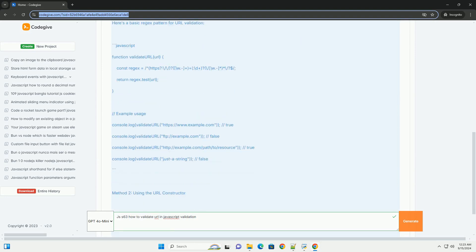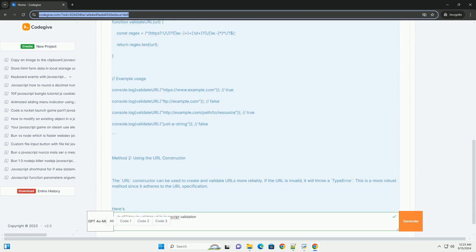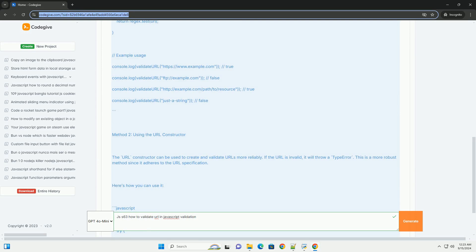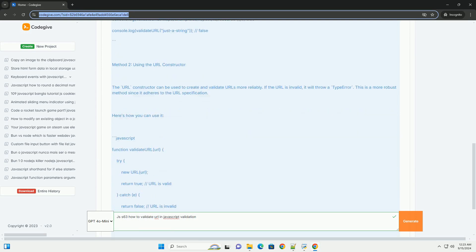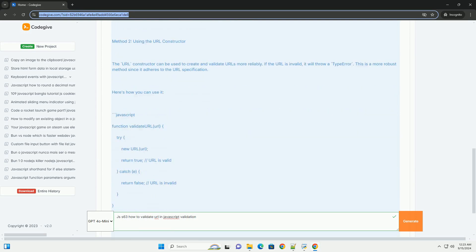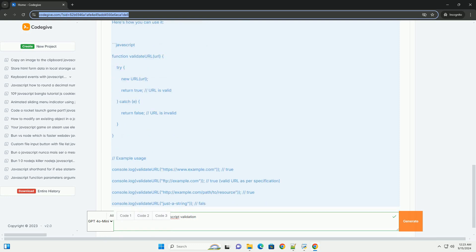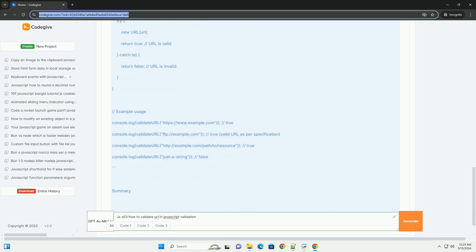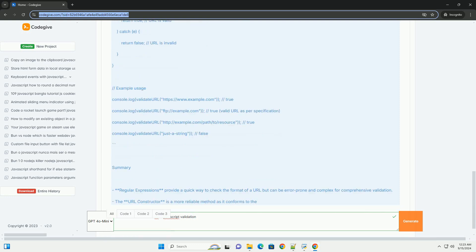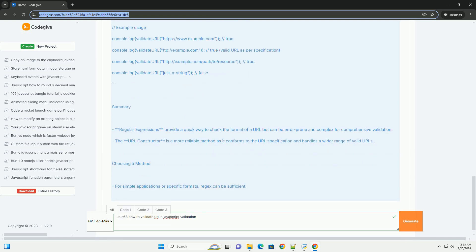The most straightforward method is to utilize the URL constructor, which attempts to create a URL object from the string. If the input string is invalid, it throws an error, allowing for easy validation.